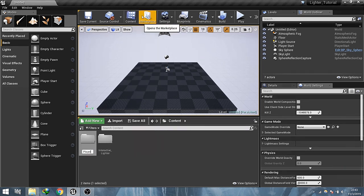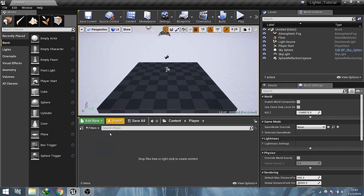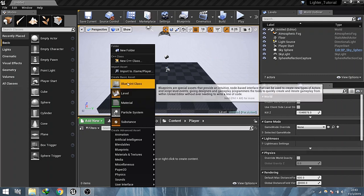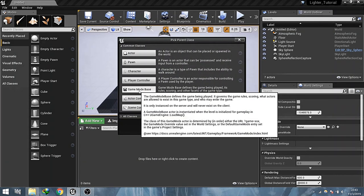Now for the demonstration I am going to create a simple character blueprint and a game mode in this player directory.